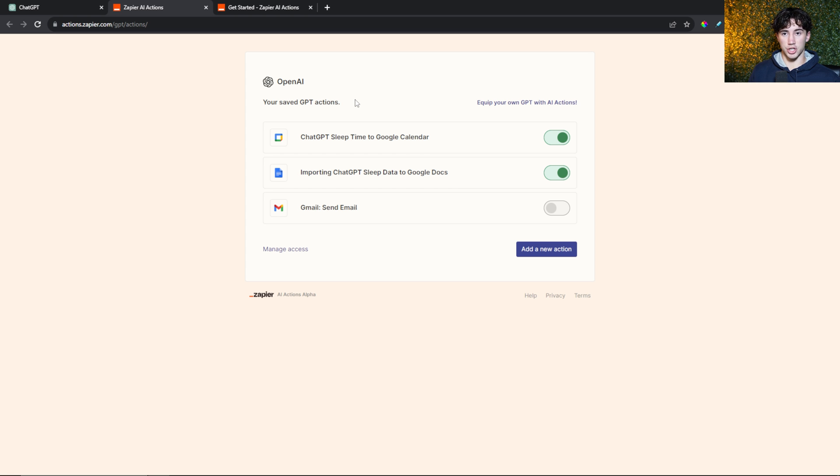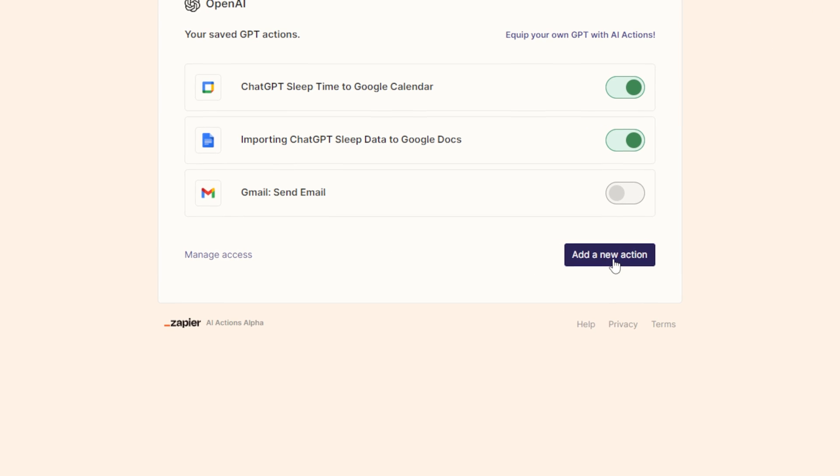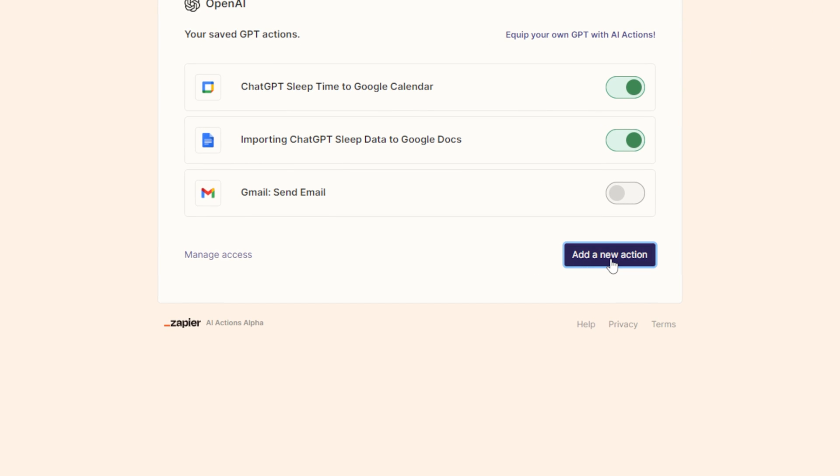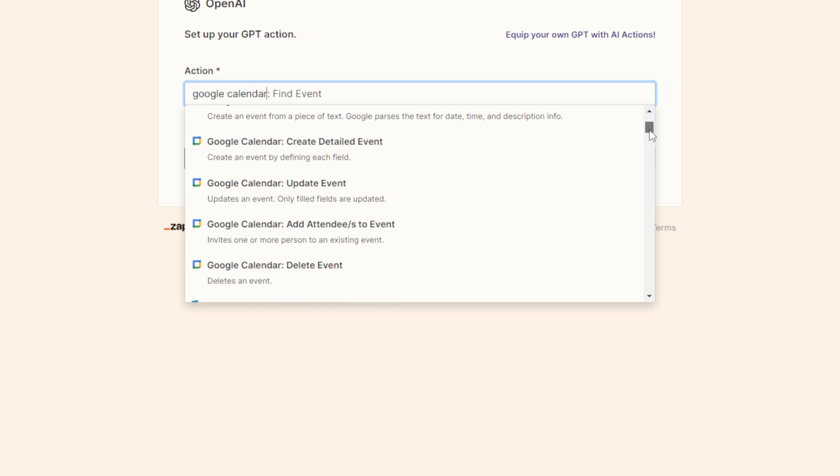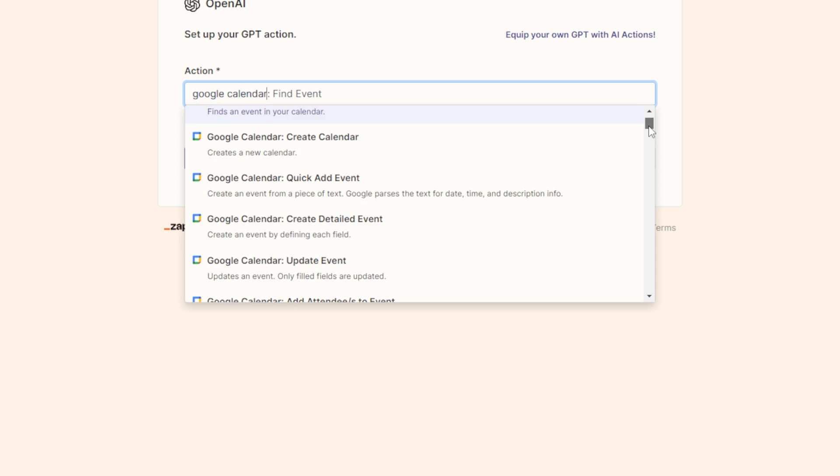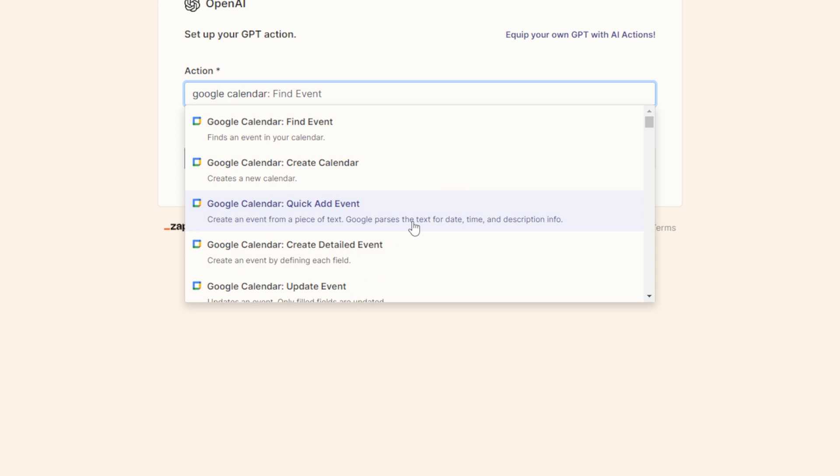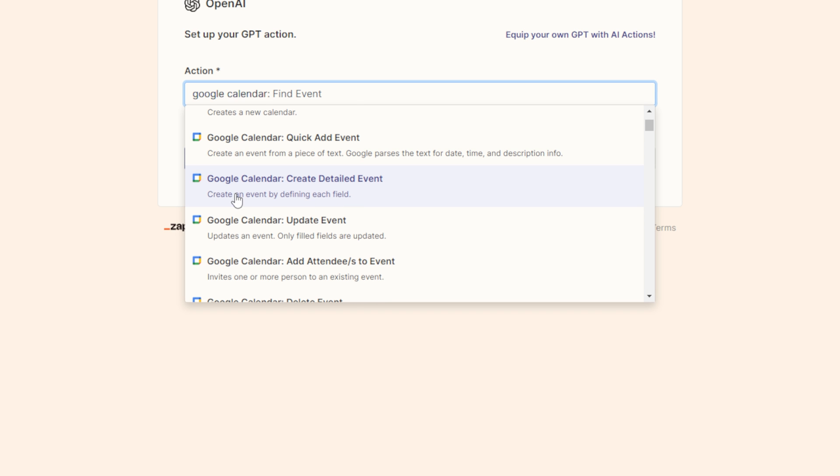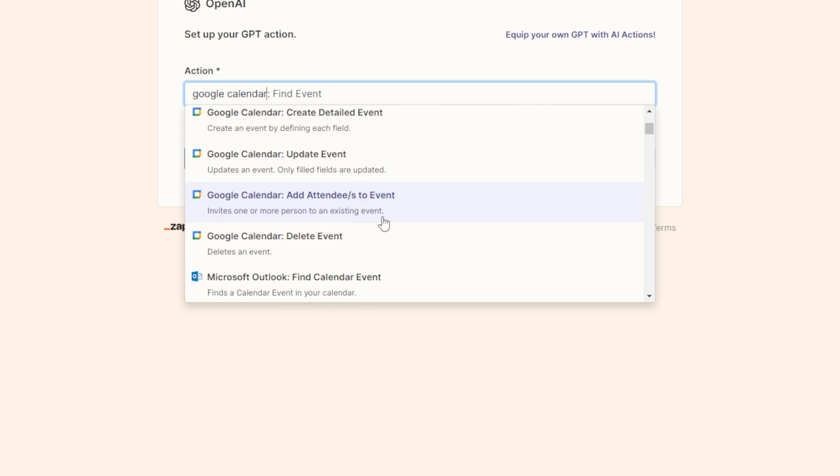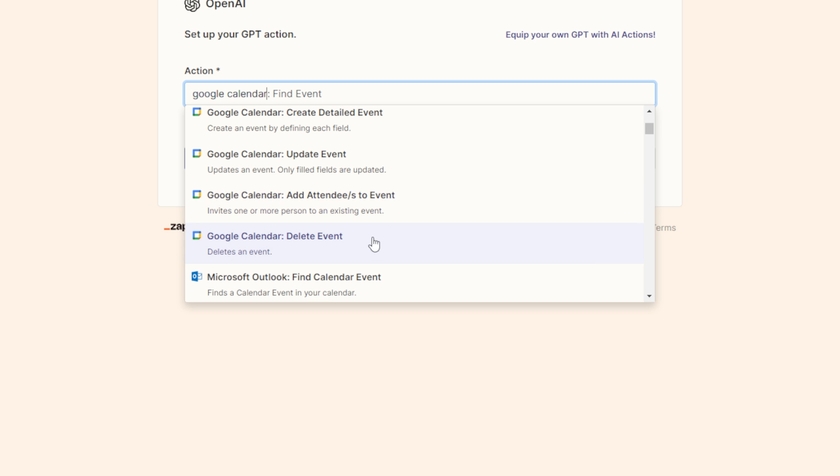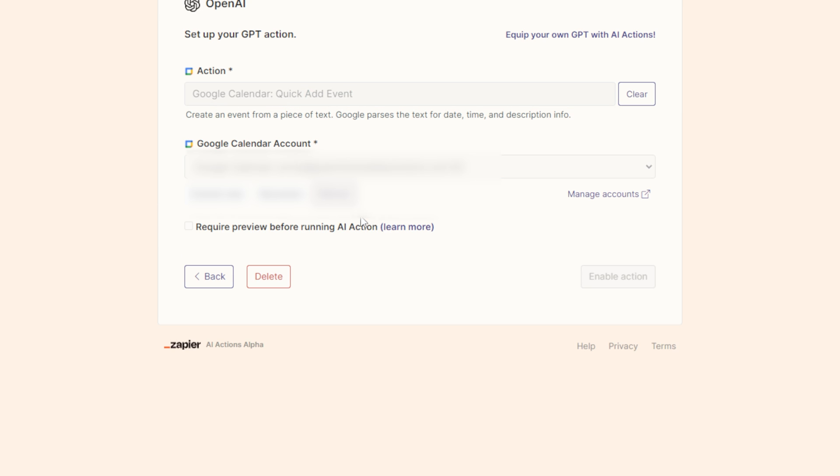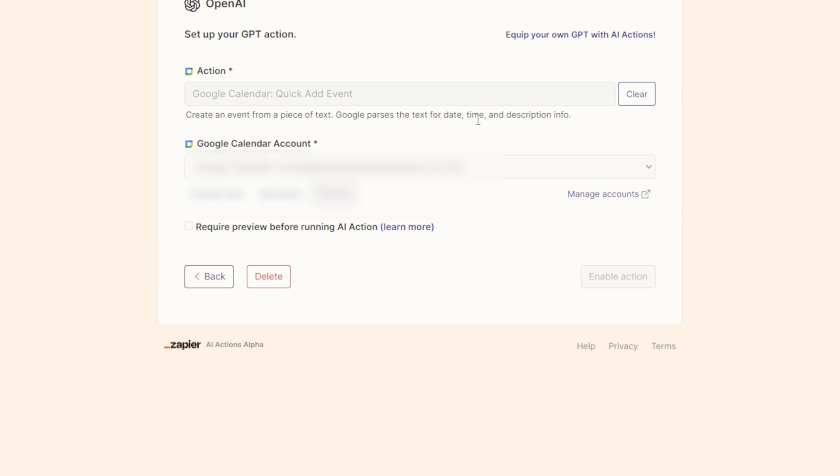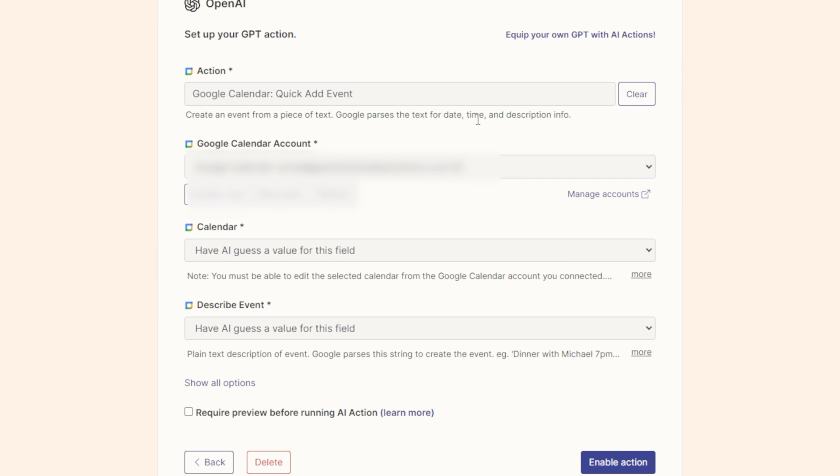Next, you need to hit add a new action. Here you can type in an action. There are thousands of apps and actions available. I'm going to type in Google Calendar. There are all sorts of actions related to Google Calendar: find an event, create a calendar, quick add an event, create a detailed event, update an event, add attendees, delete. So there are multiple things I can do with Google Calendar. But I'm going to quick add an event just so I can quickly get those events within my system.